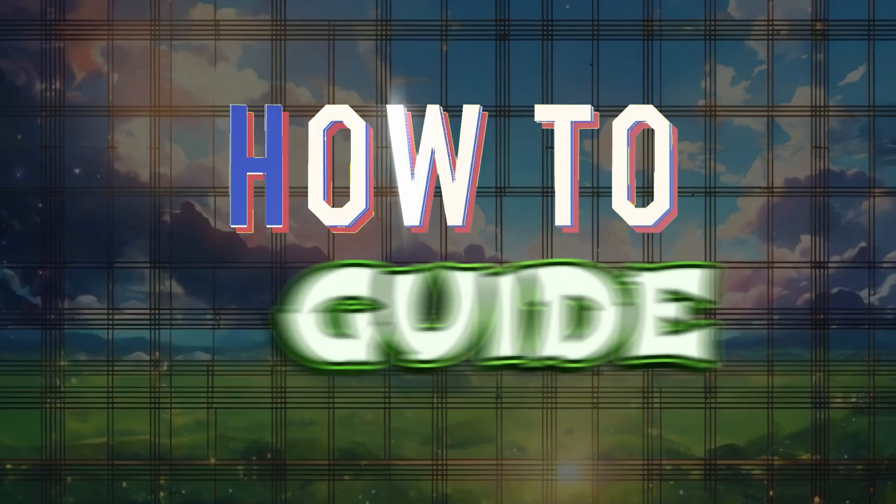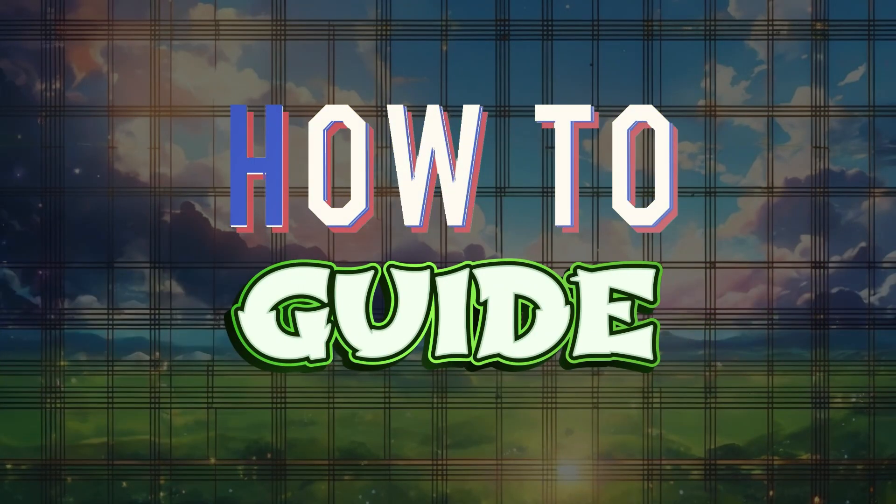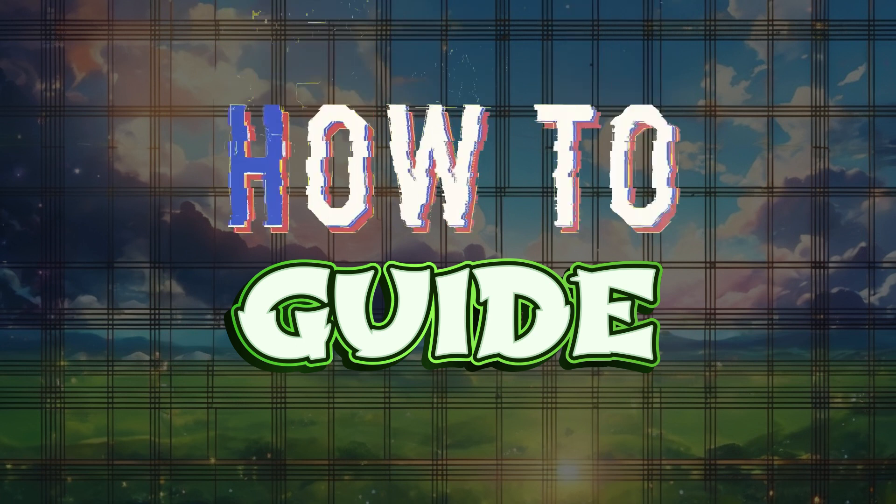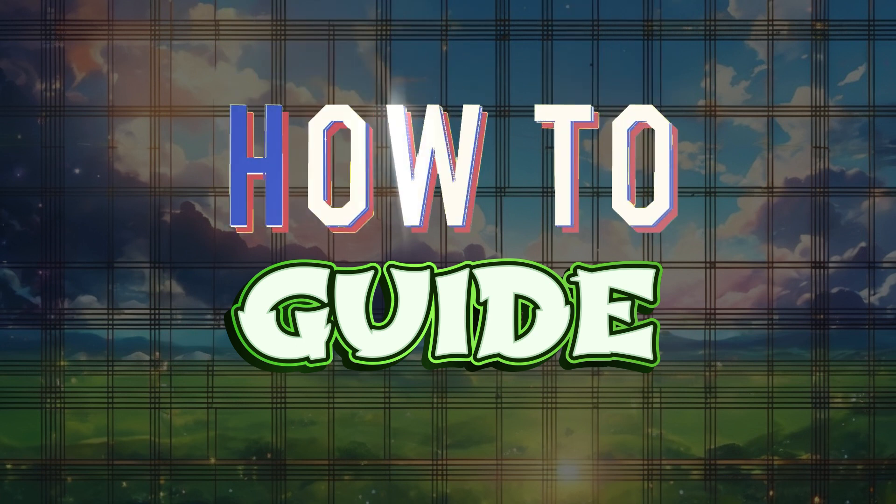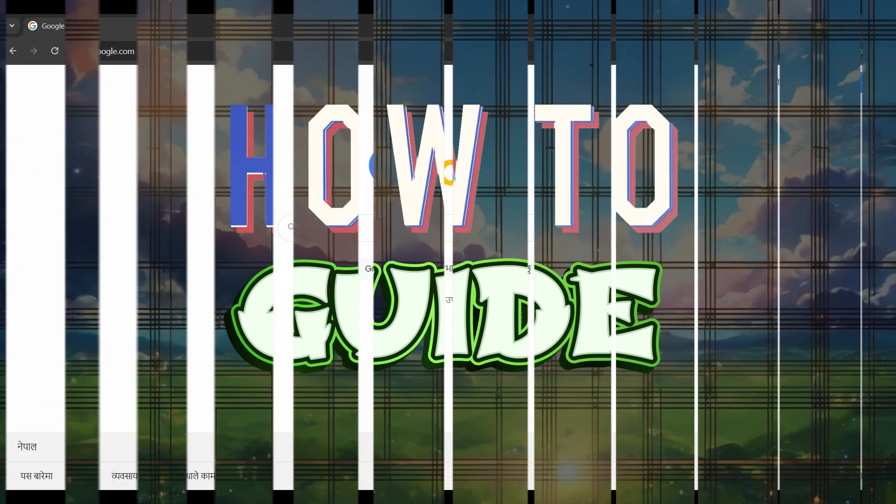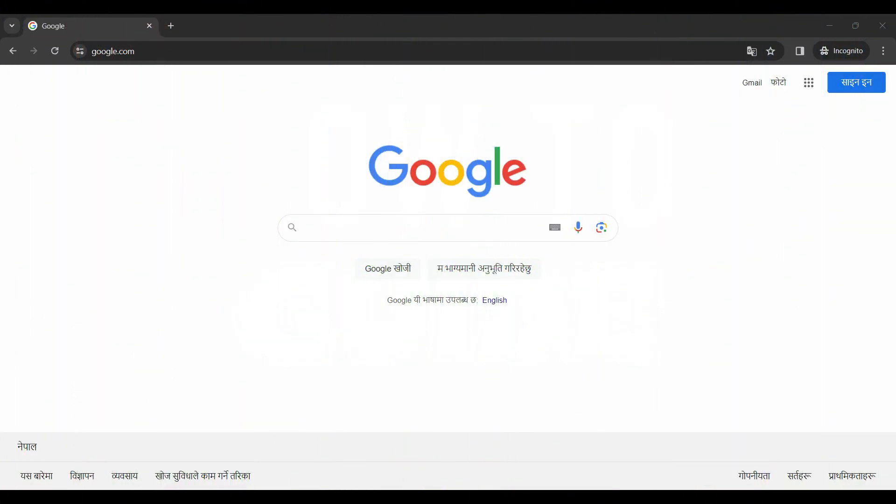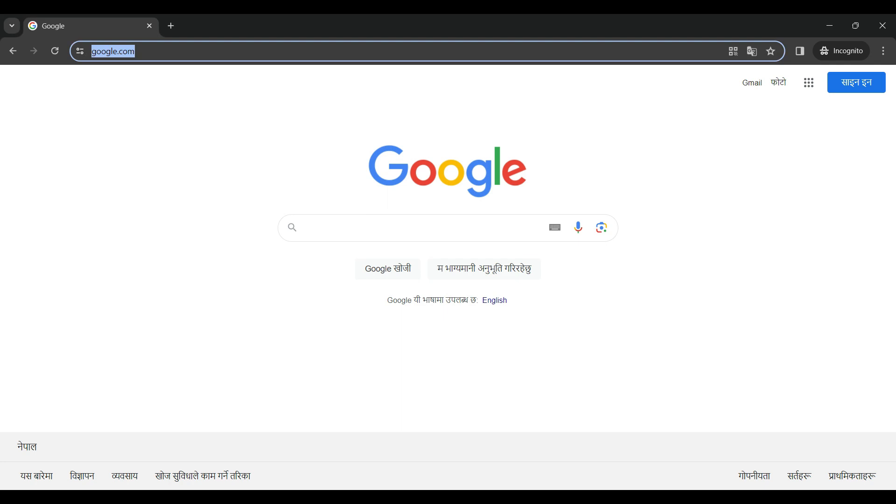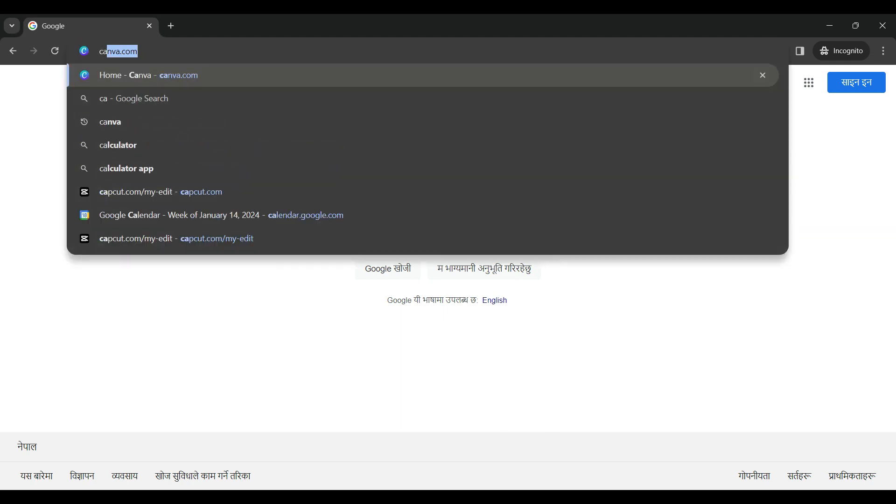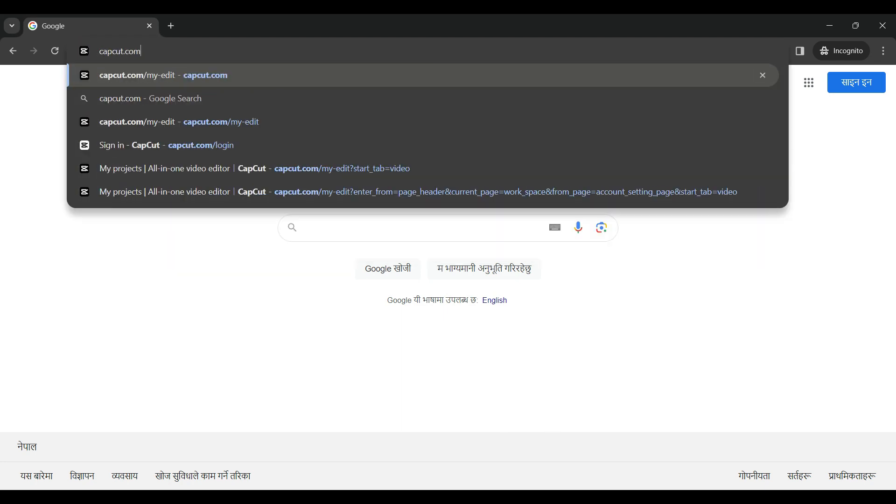Hey guys and welcome to How to Guide. In this tutorial we're gonna look at how to sign up for CapCut on your desktop browser. Now let's begin. On any browser of your choice, simply search for CapCut.com and hit enter.